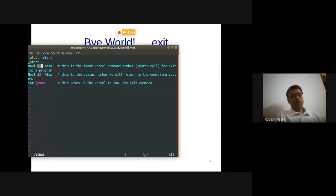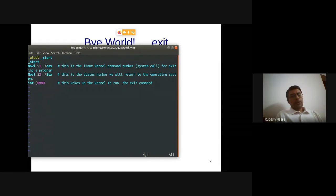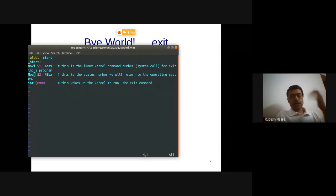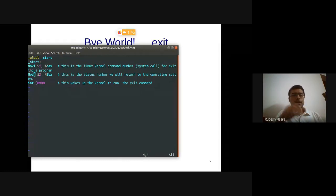Storing 1 in EAX means we are going to execute system call number 1, which corresponds to exit. All system calls are executed by the operating system — the hardware does not know about system calls. To communicate between hardware and OS, you push a value to a particular register and invoke a particular interrupt. The OS then handles it based on that interrupt code.